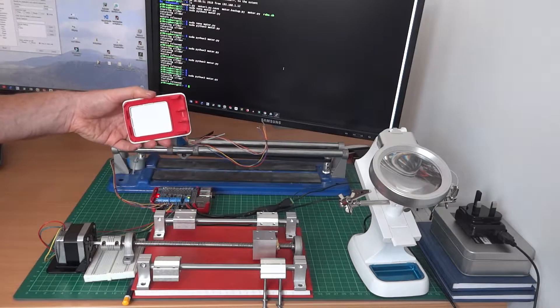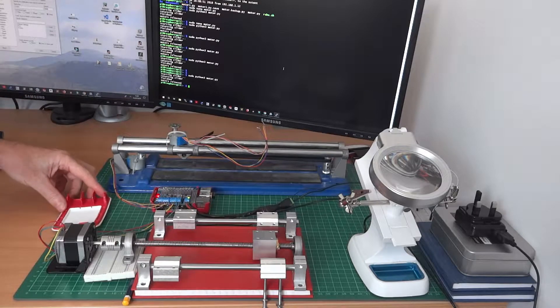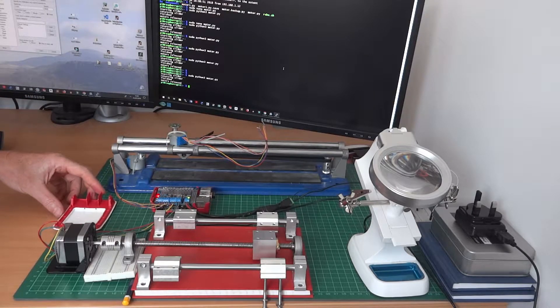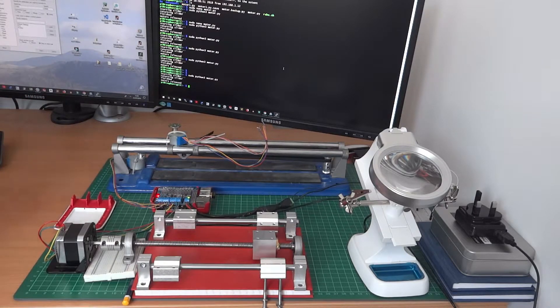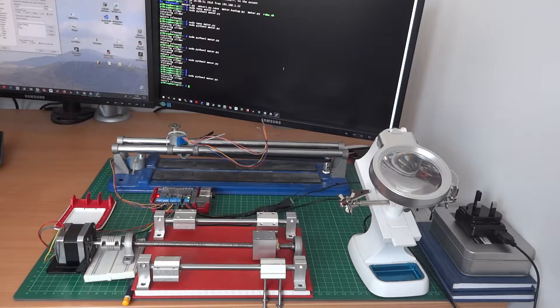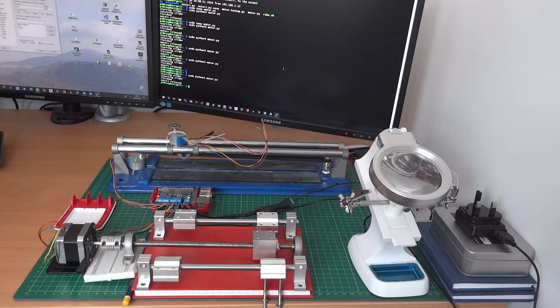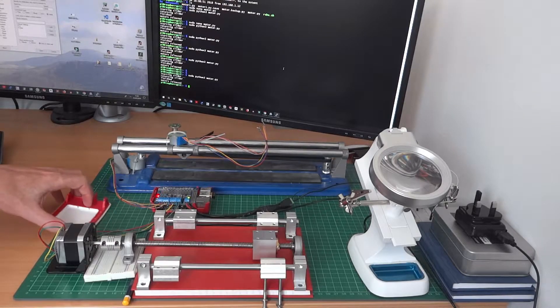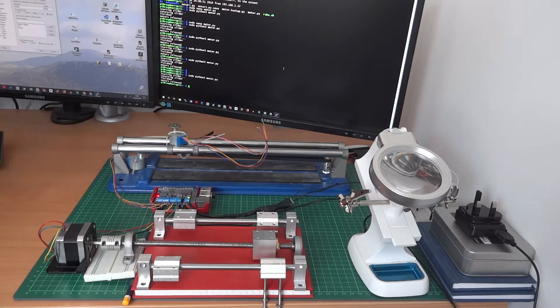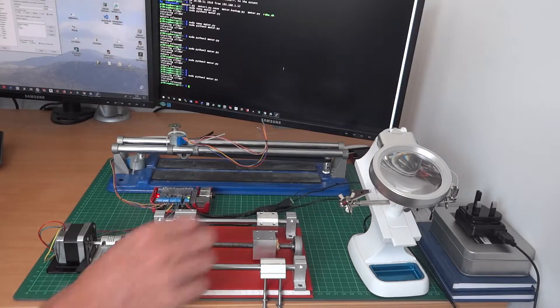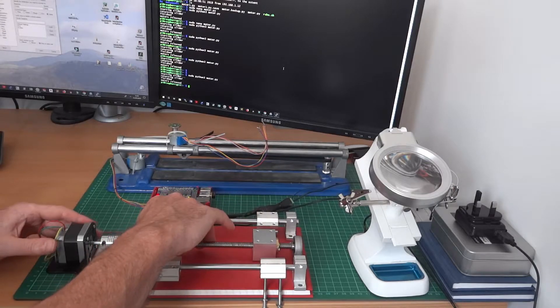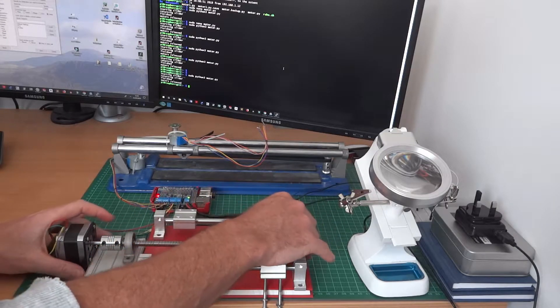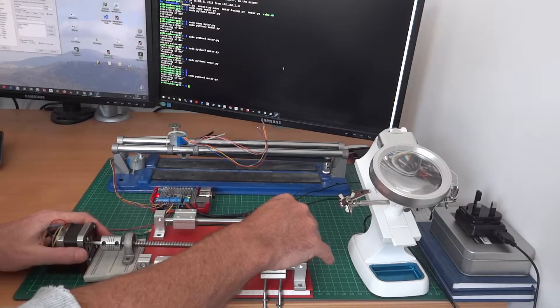Just taking the lid off the Pi case just to let you see a bit more. What we really need to see next is three motors being controlled by the Raspberry Pi and that's what this is final preparation for.